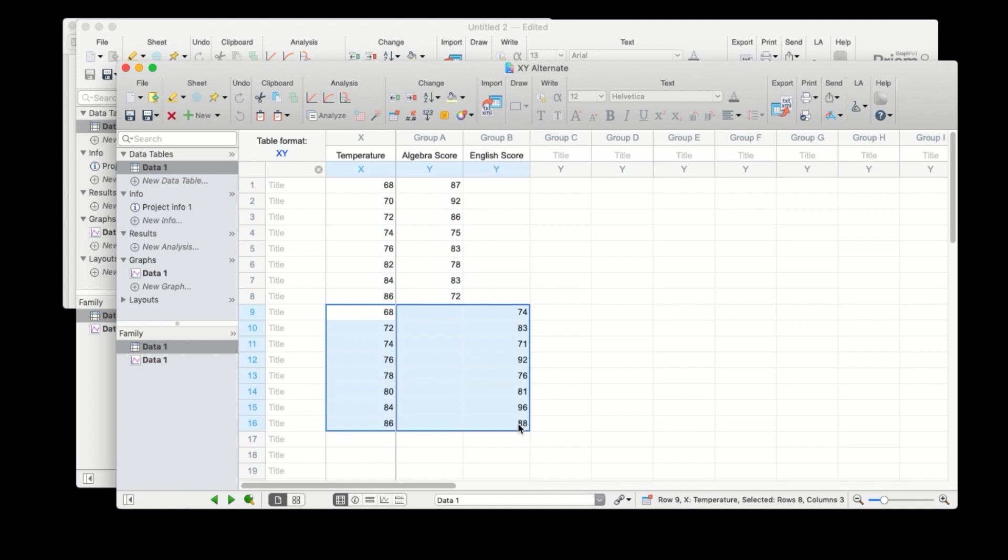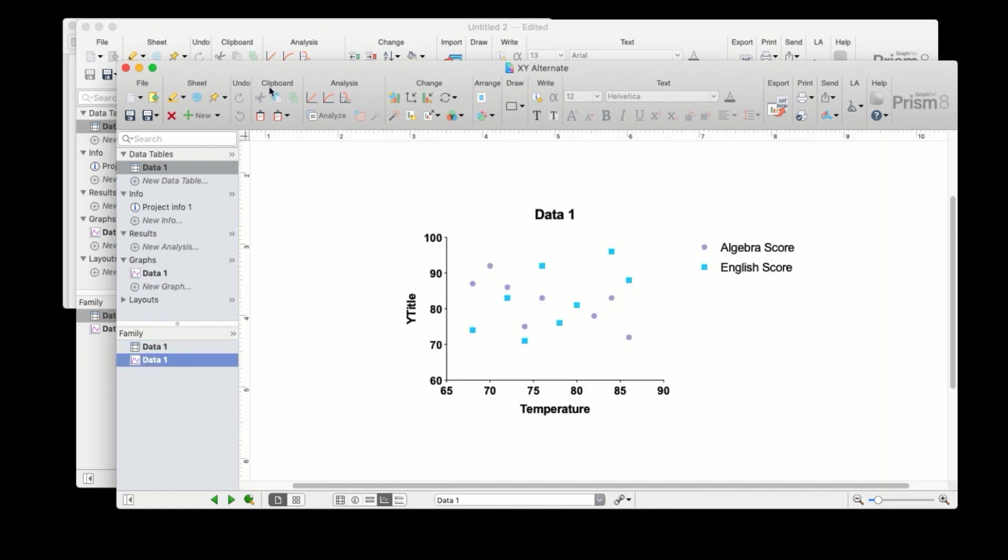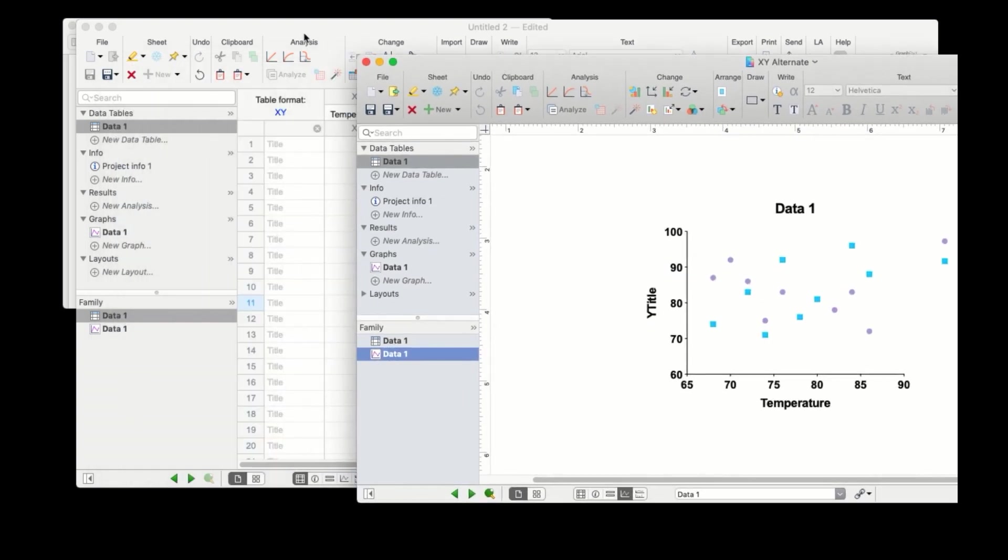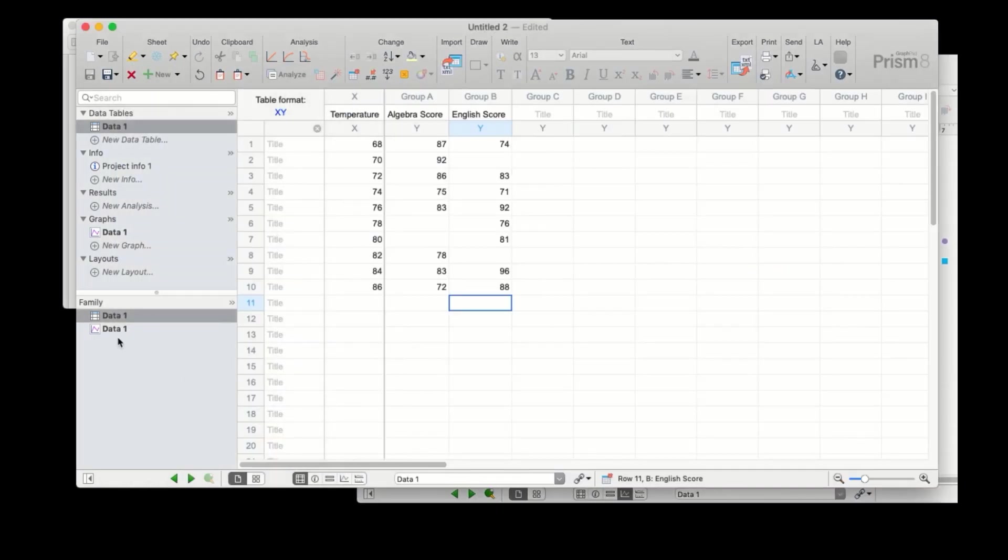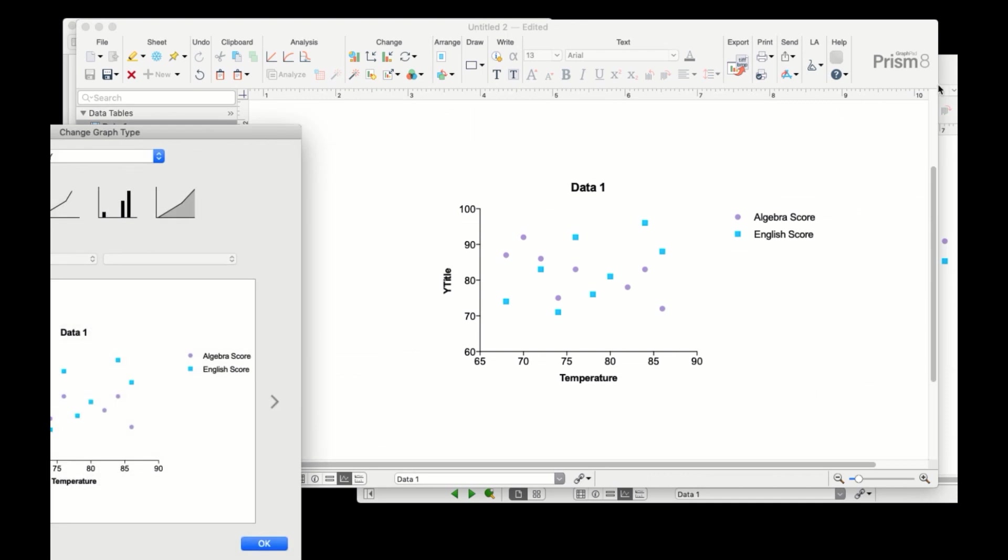In either case, PRISM sees the data the exact same way. You can verify this by looking at the graph of each PRISM file and seeing that the graph of the first data set looks identical to the graph of the second.